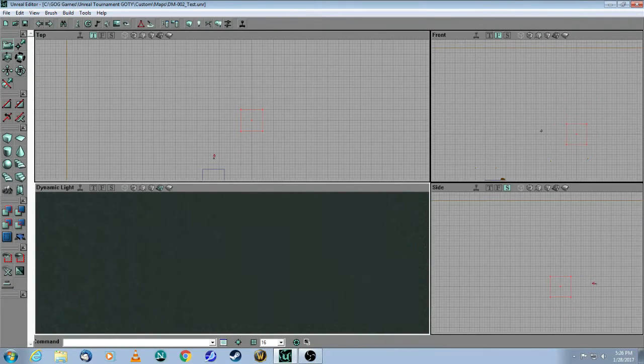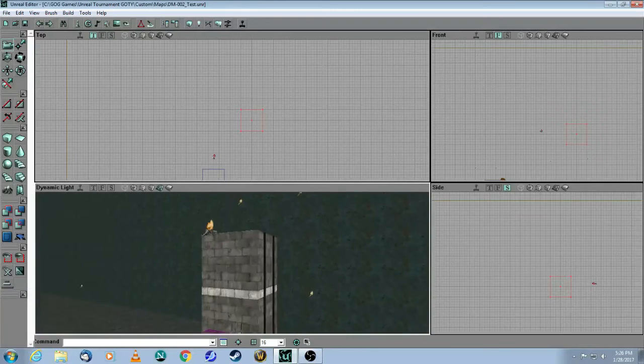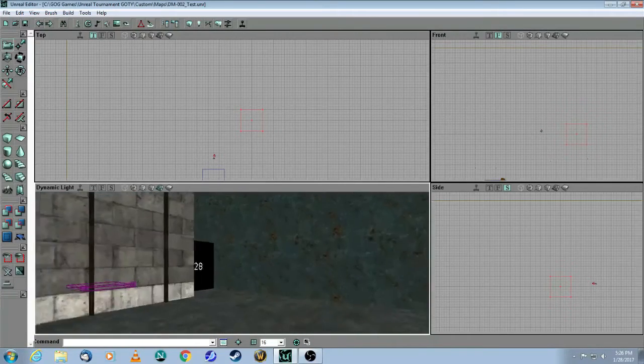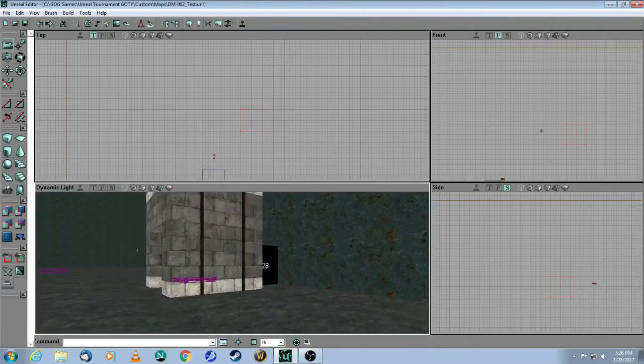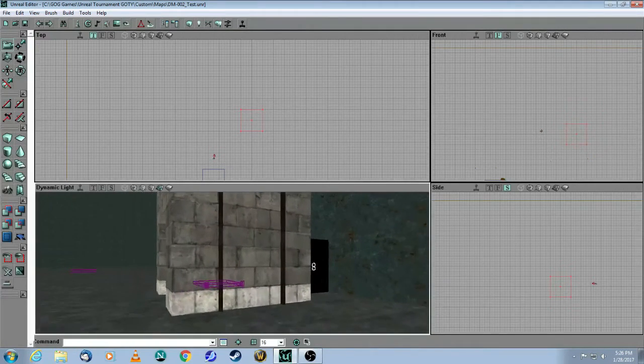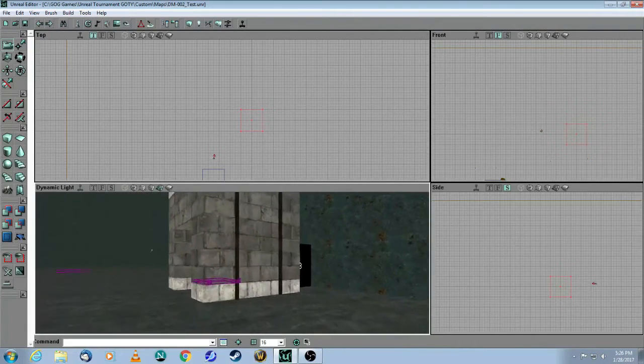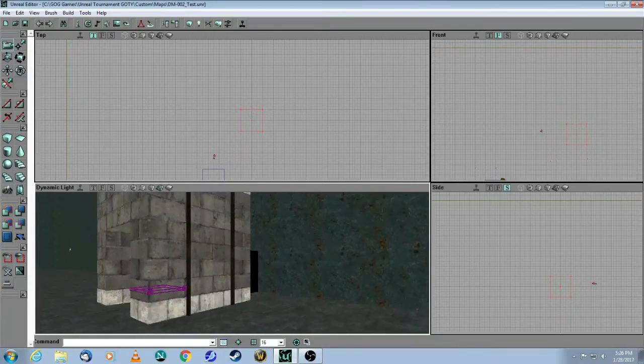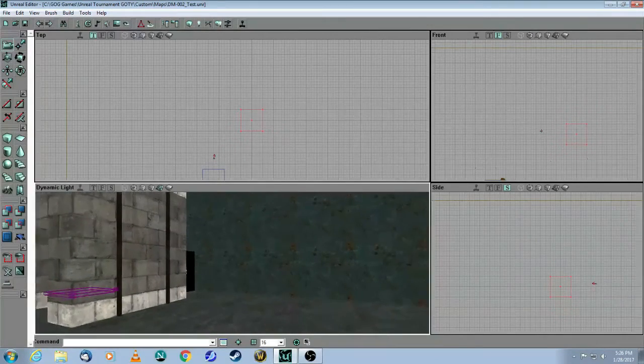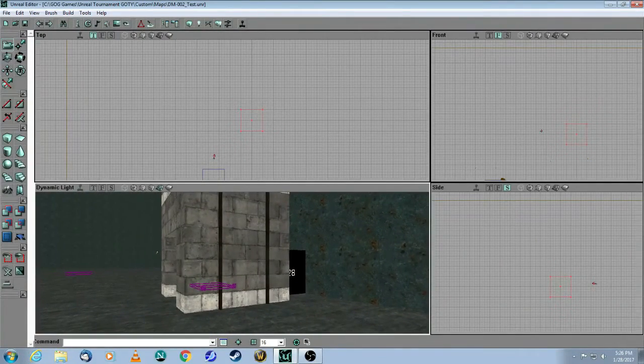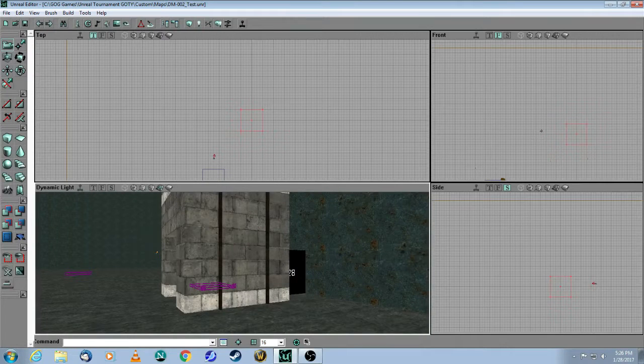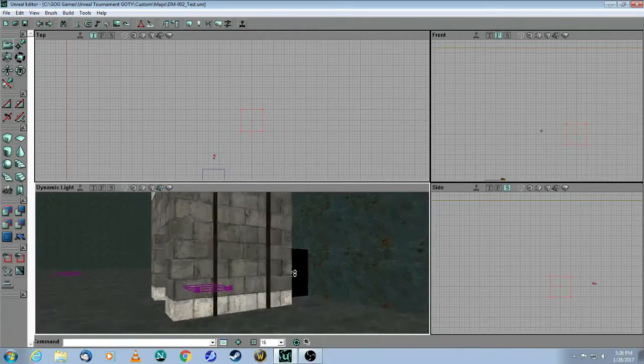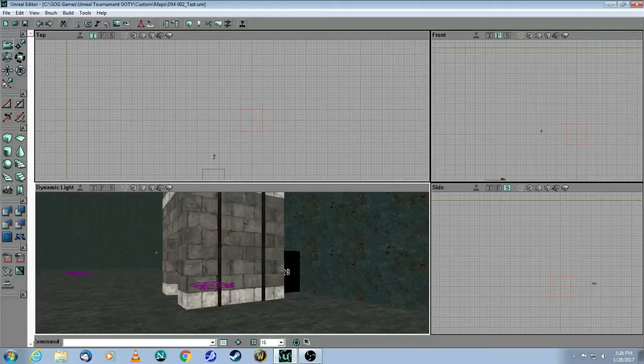So let's get started with the mover. A mover is going to be either a door or a lift or anything else that moves in your map. And in this particular video, I'd like to just make a very basic lift so you can see how it's done. After that, I'm going to put a link in the description to a really good tutorial on the web that covers all the different types of movers.